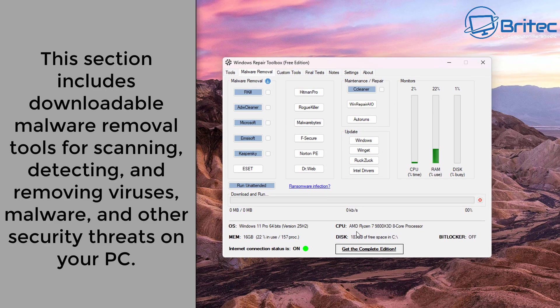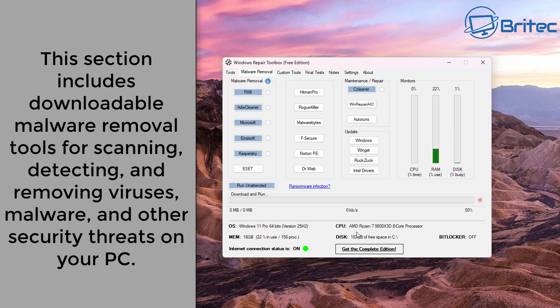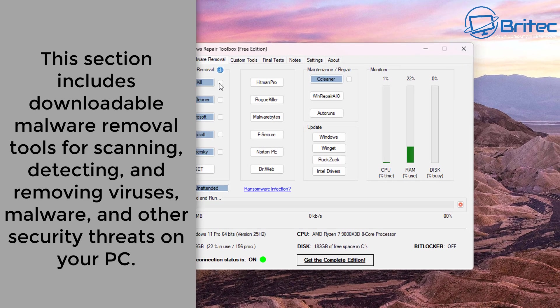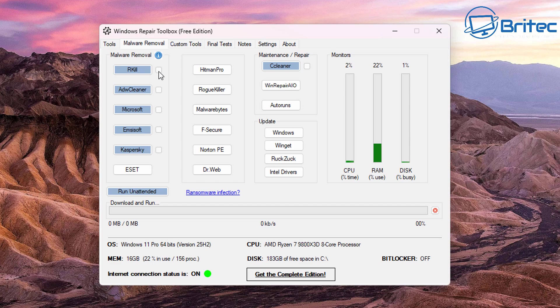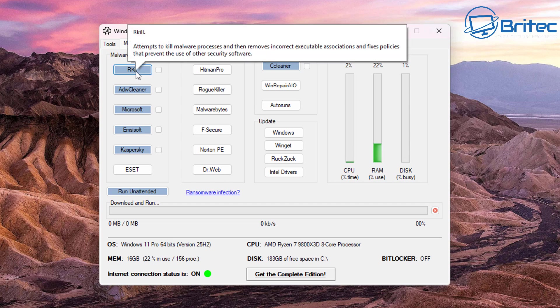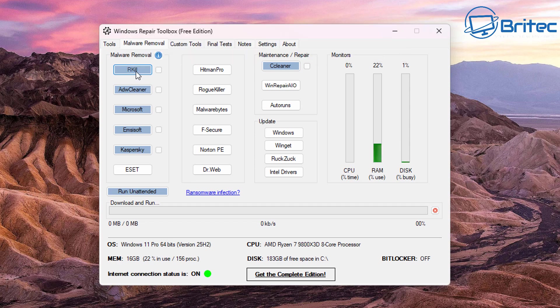The next section is the malware removal section which allows you to download malware removal tools for scanning and detecting and removing viruses and malware and adware from the PC. Under the malware removal tab, the first tab is RKill.